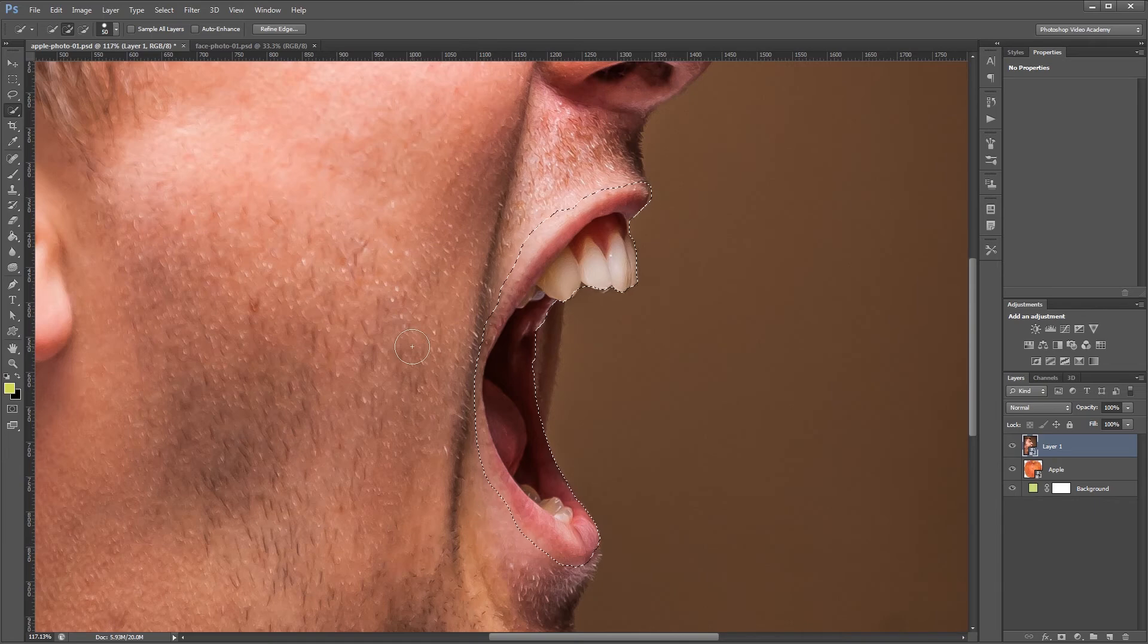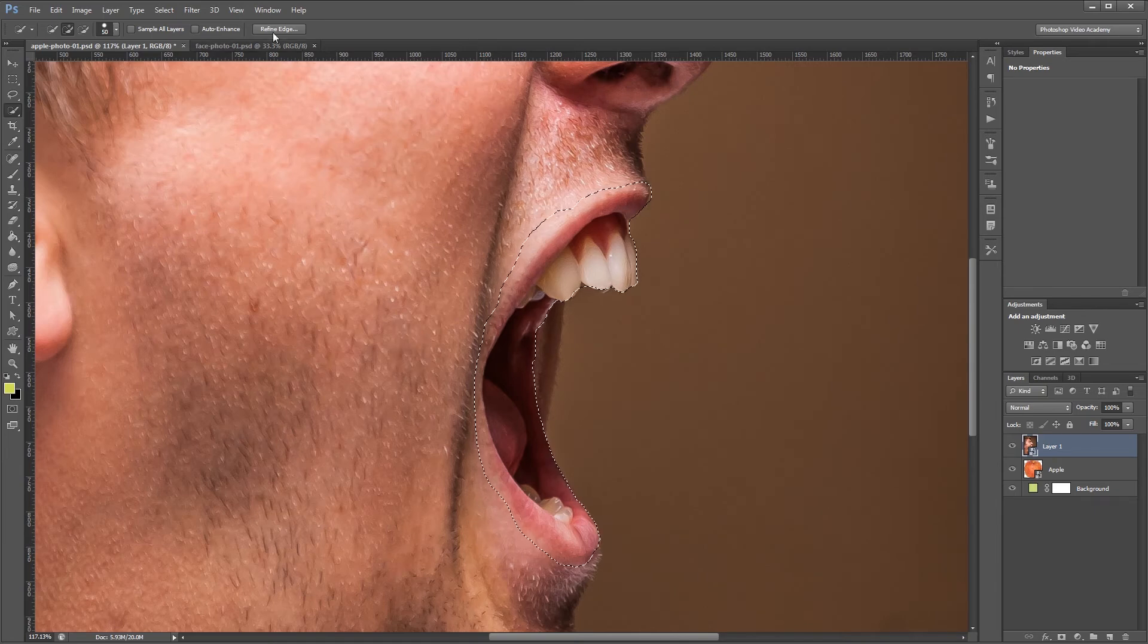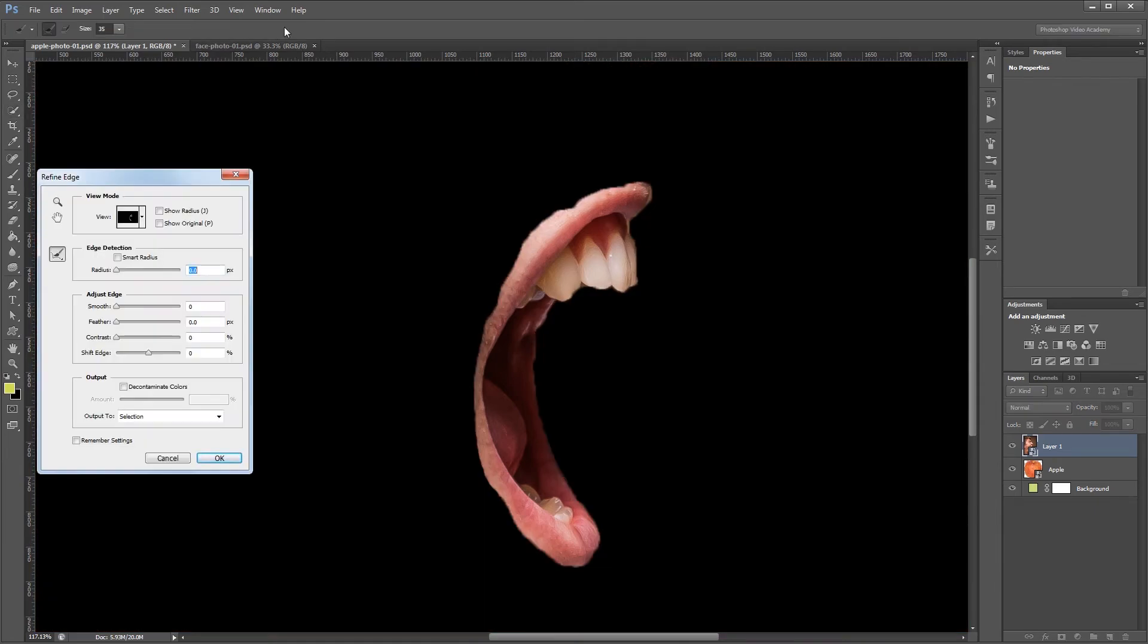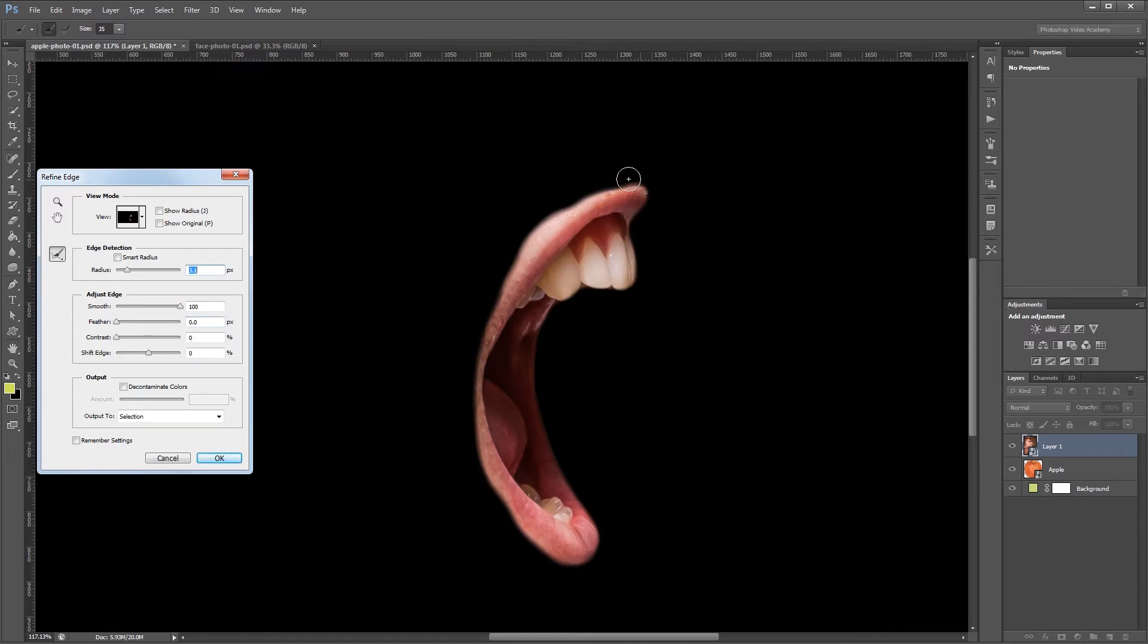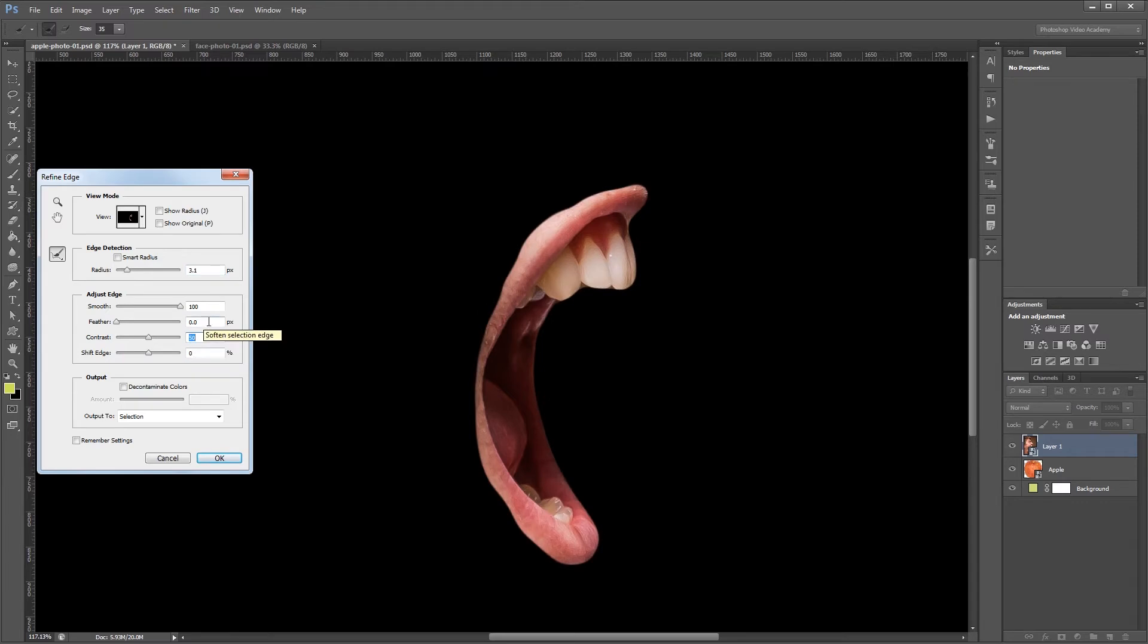Now once I have my selection made I'm going to come up here and click refine edge. And first I'm going to set the smooth slider all the way up. That way any jagged edges on my selection will get smoothed out. Then I'm going to set my radius to about three pixels. That way Photoshop will automatically try to select and deselect things that it thinks should and shouldn't be in the selection. Next I'm going to increase the contrast just so I get a harder edge on my selection. Finally I'm going to add a feather of about one pixel just so it blurs the selection a bit so it blends into our final image better.